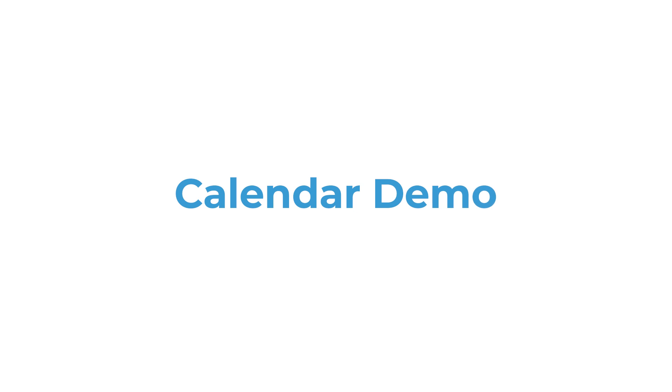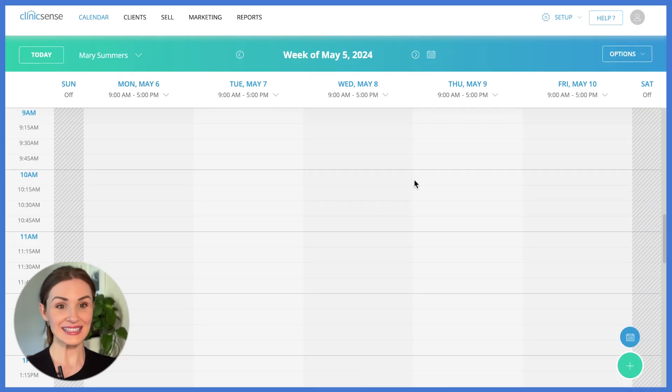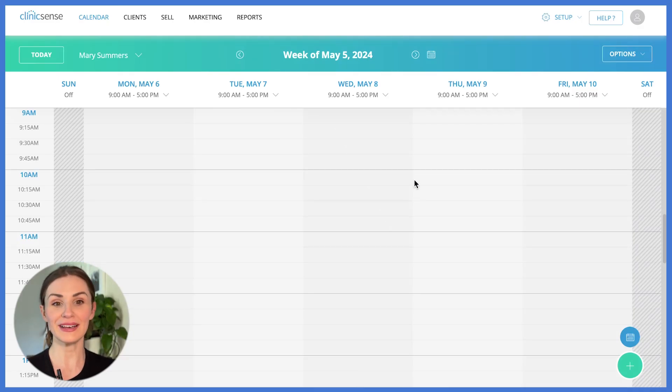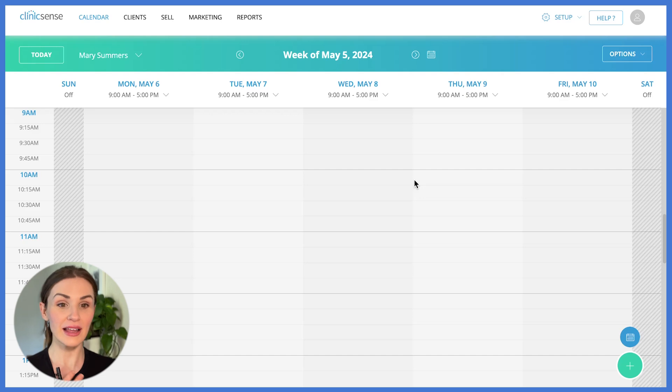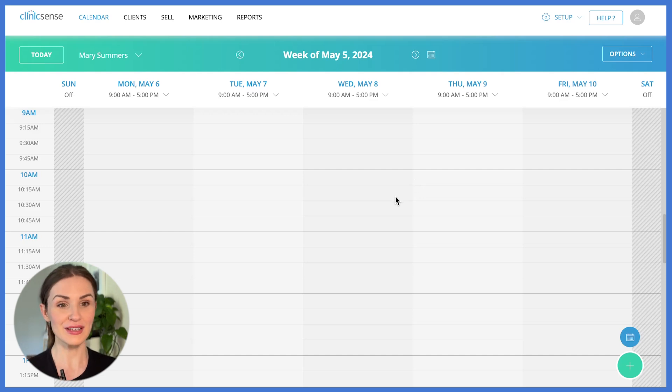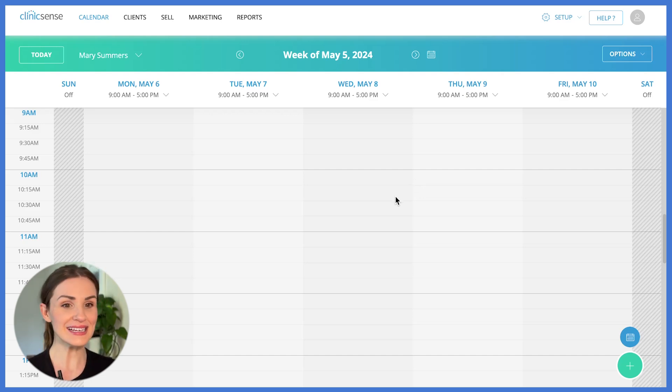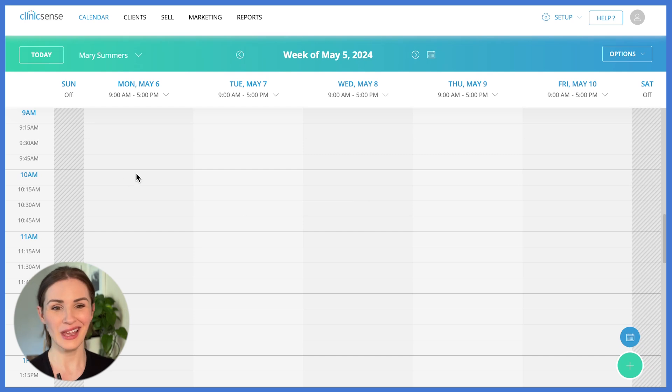Let me show you how it works. This is the ClinicSense calendar where you will manage your appointments. And if you have a client who prefers to book in person versus over the phone, it's easy to add them into your ClinicSense calendar.